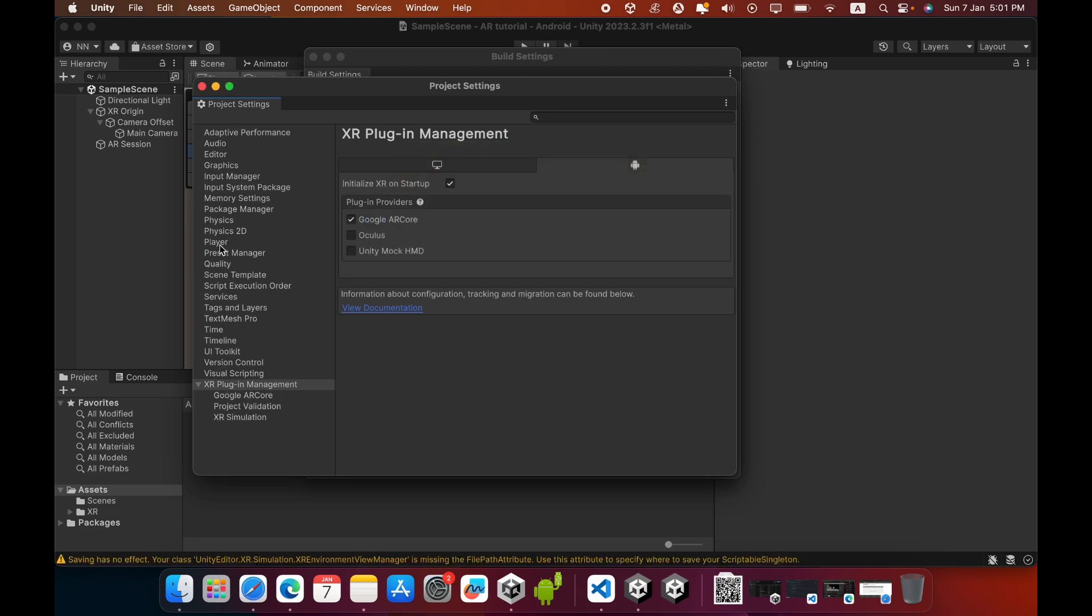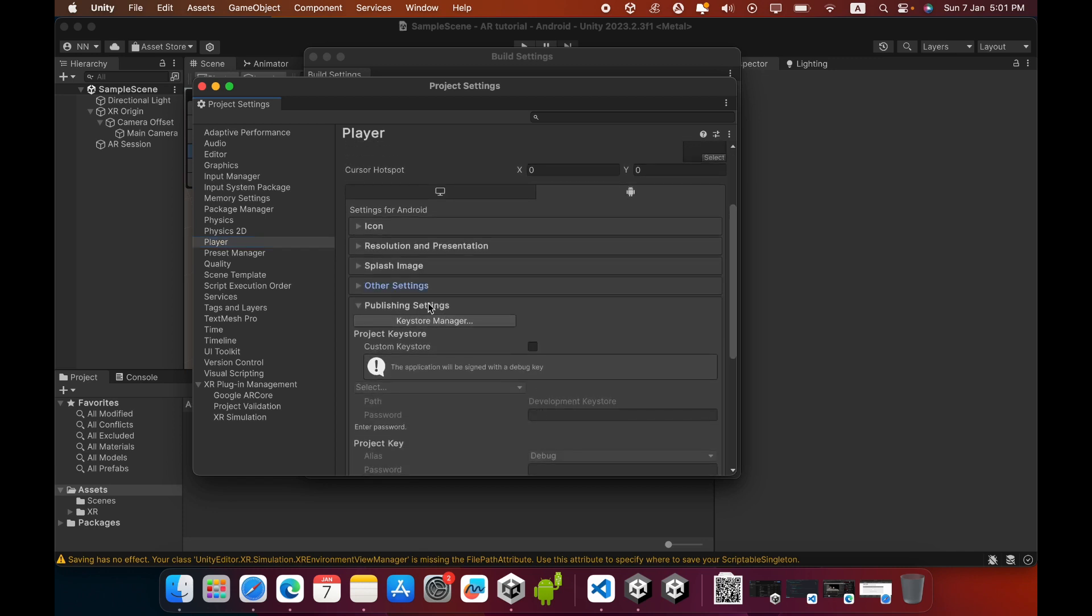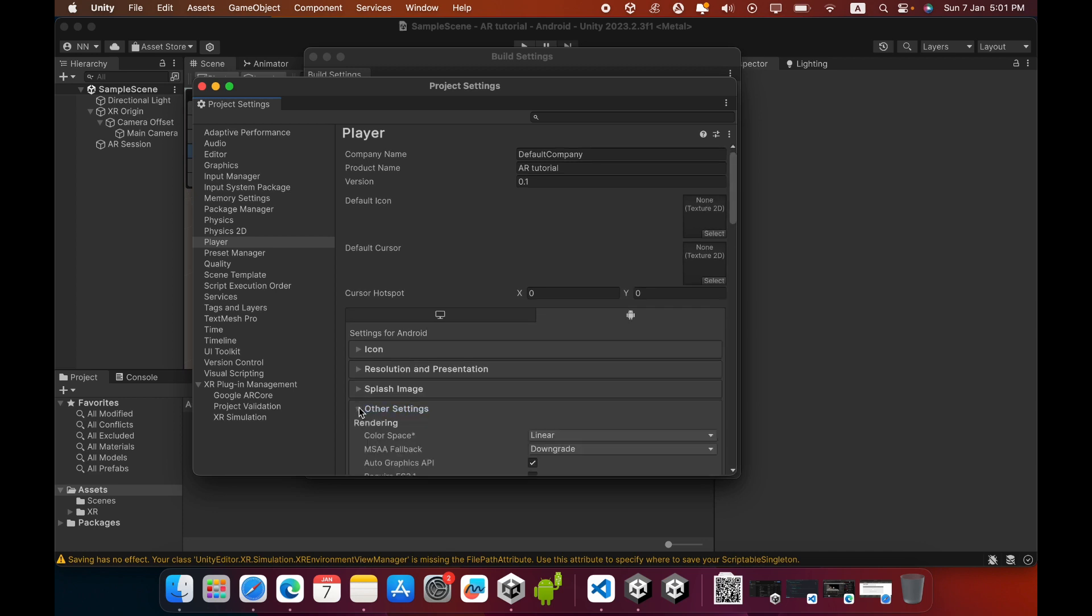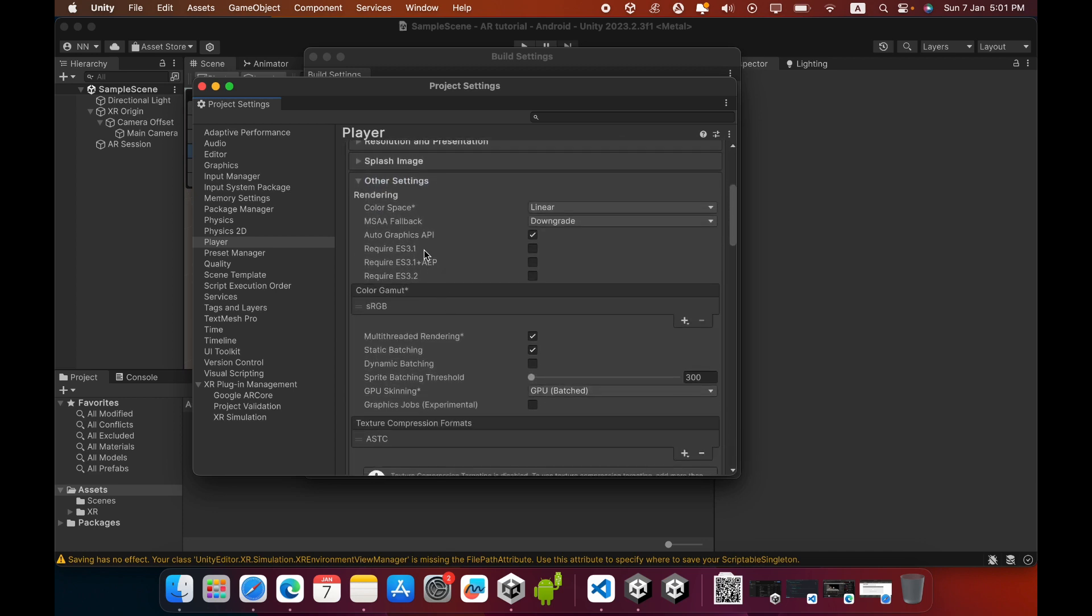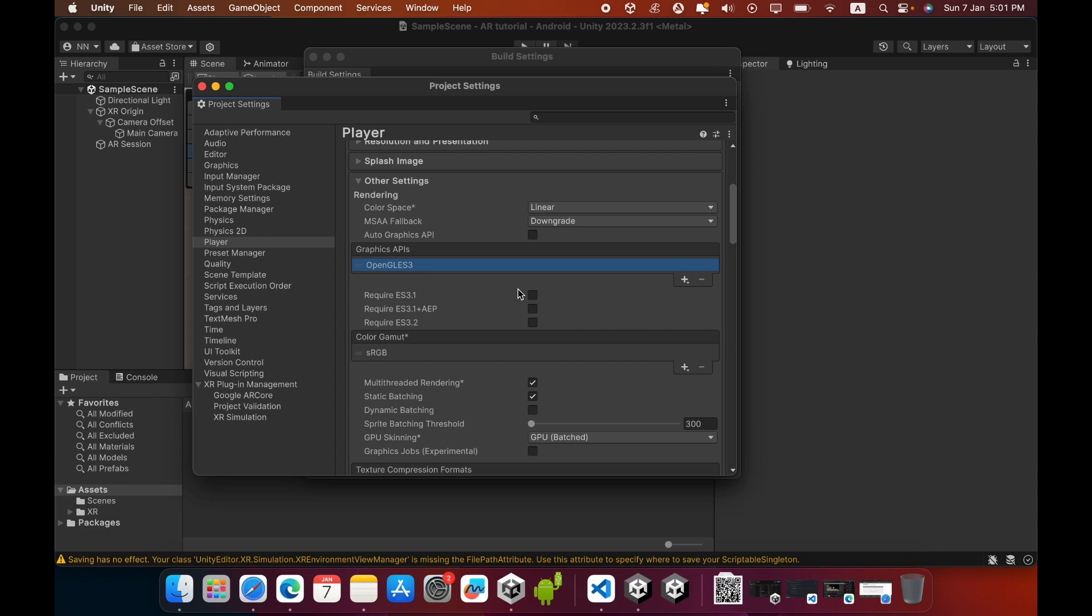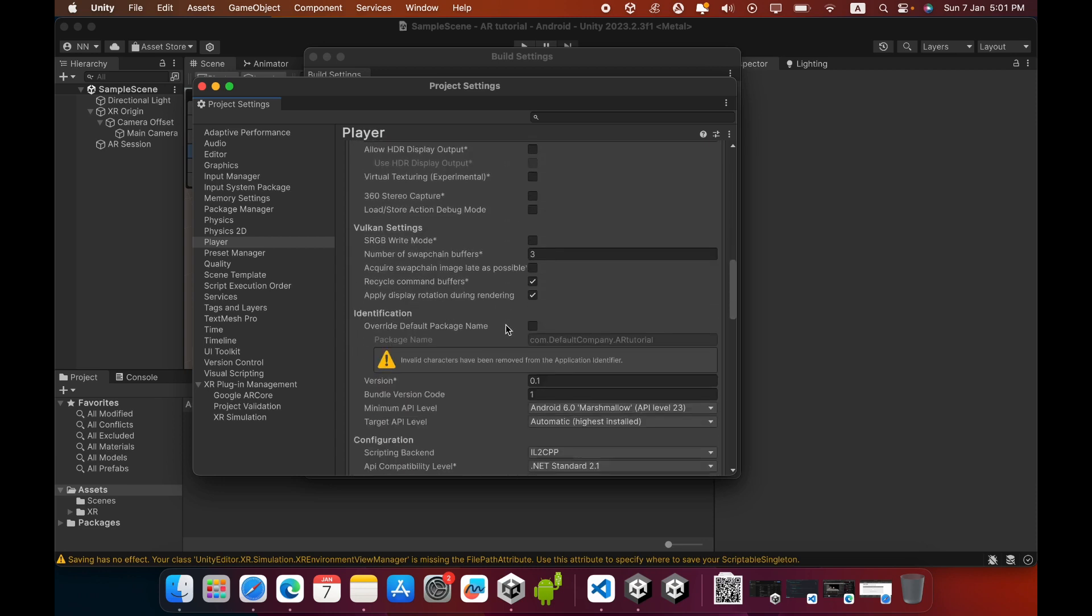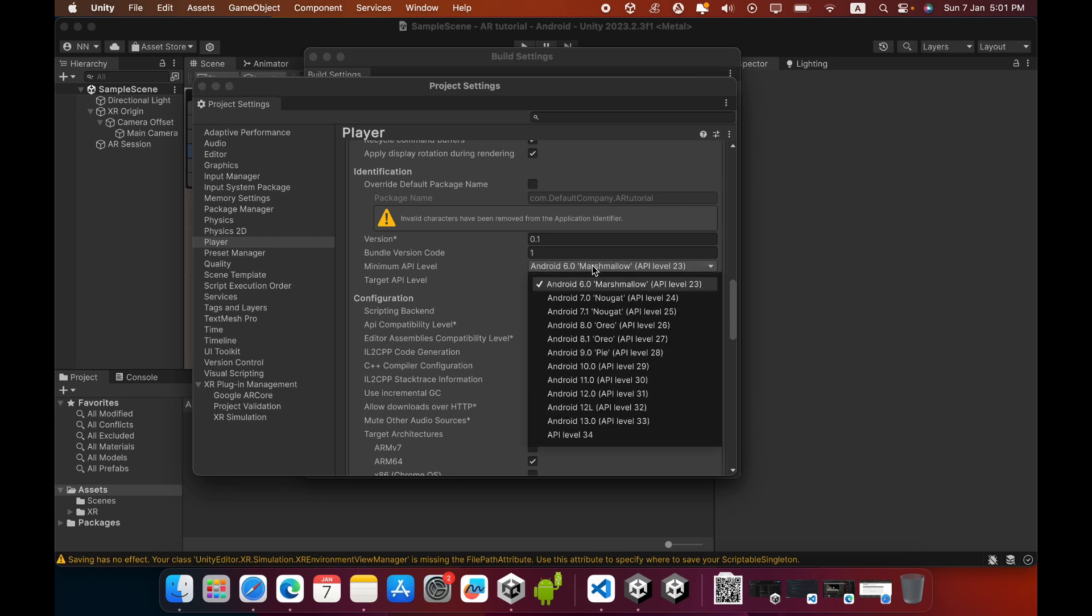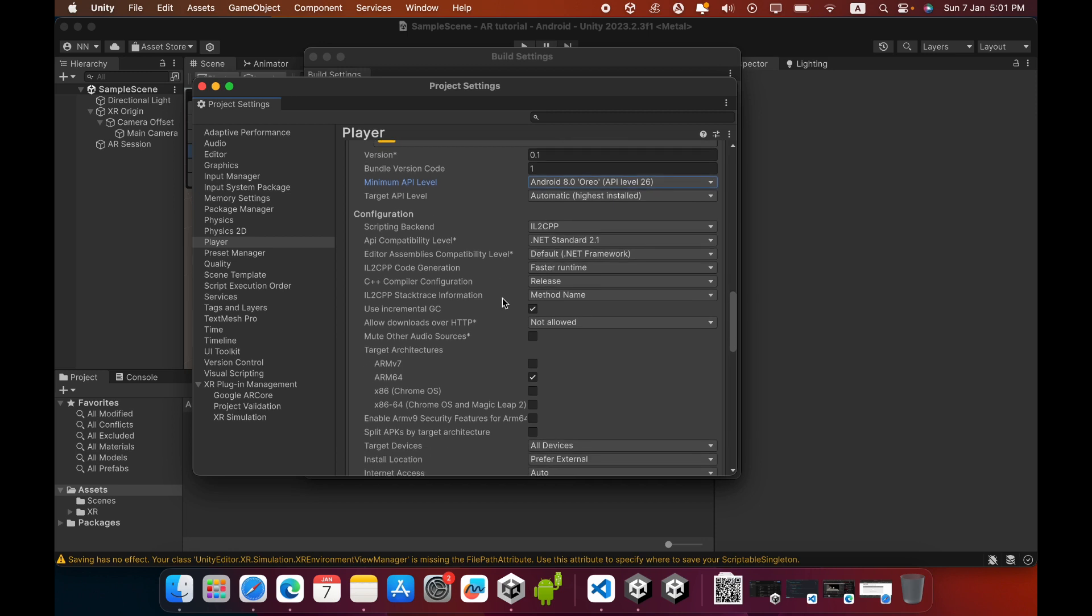Then click Player, and in Other Settings you must untick Auto Graphics API, then select Vulkan and remove it. For the minimum API level, you must select a newer Android version. I will select Android 8.0. Scripting Backend is IL2CPP and Target Architecture is ARM64.